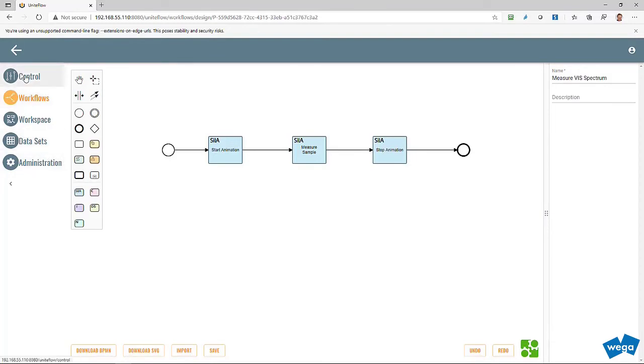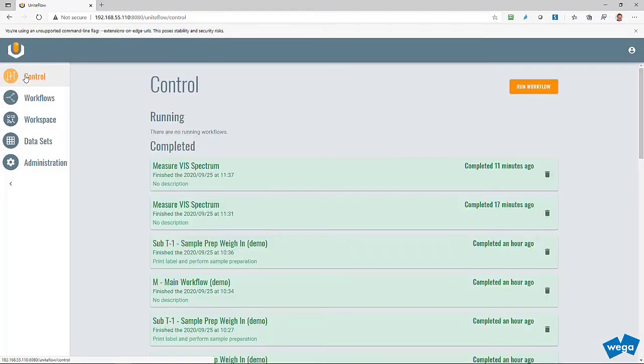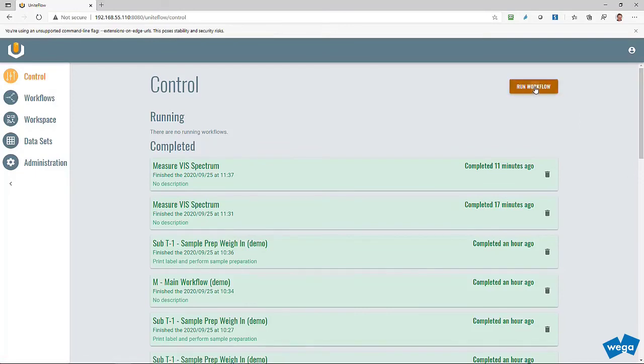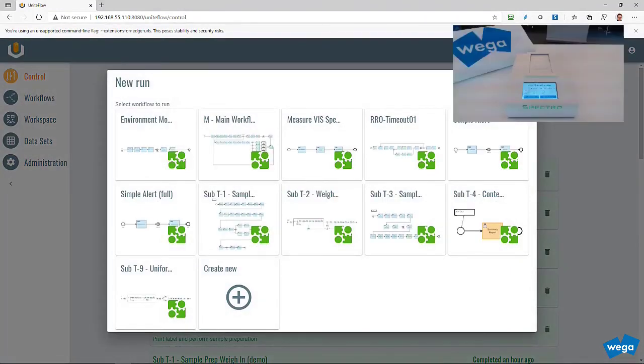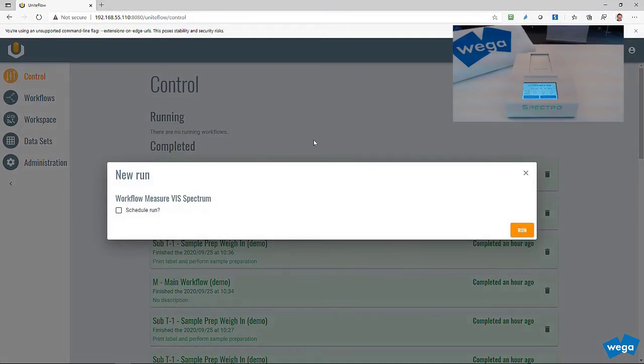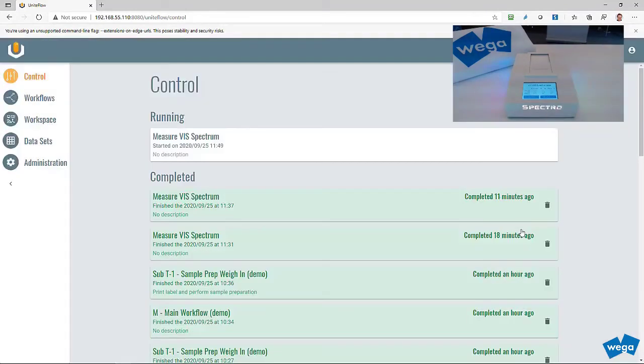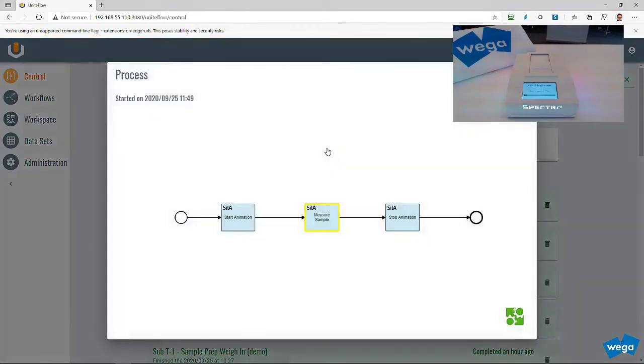We are now ready to start the workflow and measure the sample. The measurement is visually supported by the LED animation.